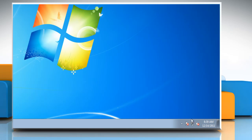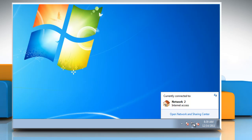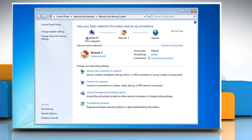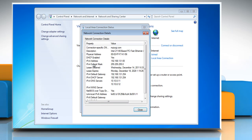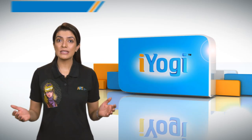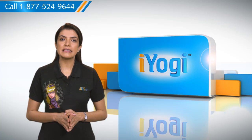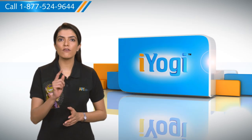Or if you want to find your IP address without using the command prompt, in the system tray click the network connection icon and select 'Open Network and Sharing Center.' To view the IP address of a wired connection, click 'Local Area Connection,' then click 'Details.' Your IP address will appear next to 'IPv4 Address.'